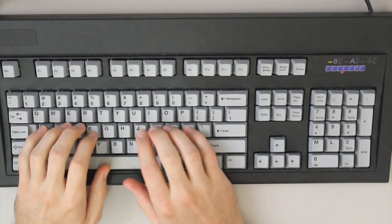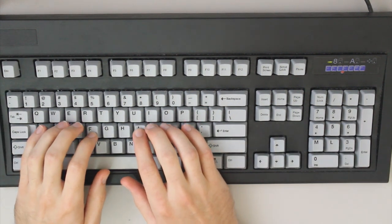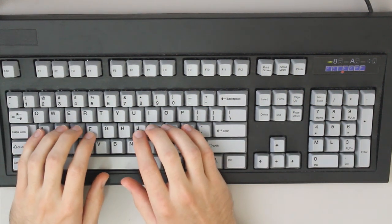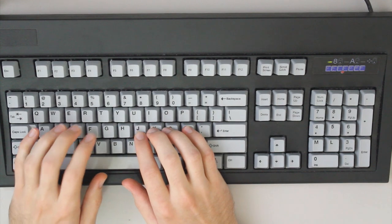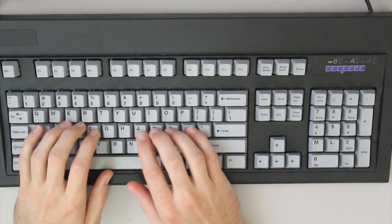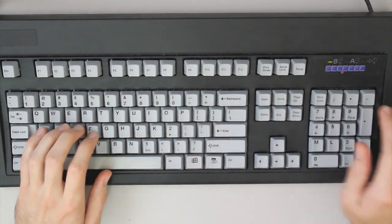And because while I'm at it, why not compare it to the Unicomp Model M using Buckling Springs.